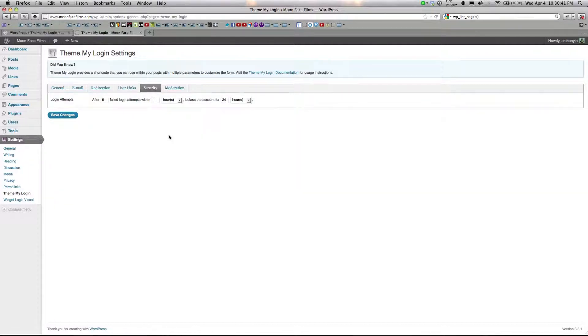Under security, you can set the maximum number of failed login attempts, the time in which these login attempts may occur, and you can even set how long they are locked out from their account afterwards.